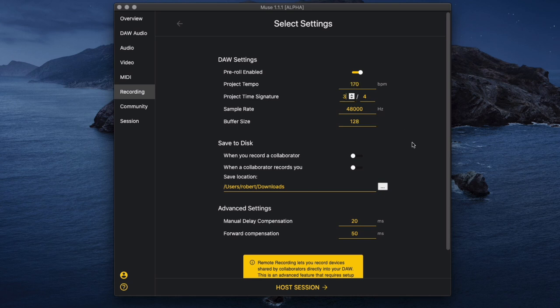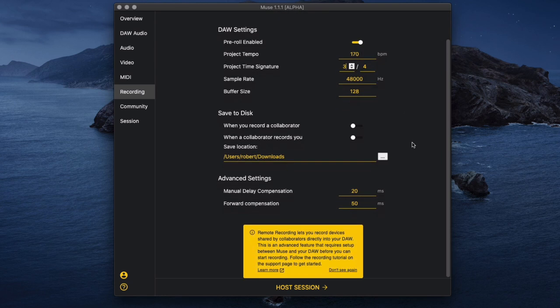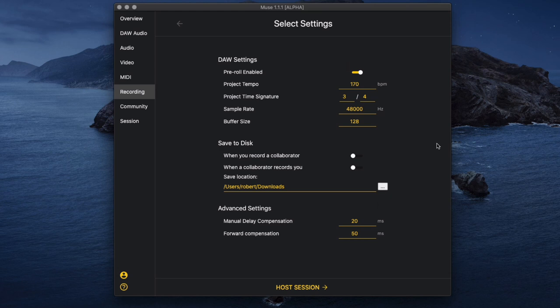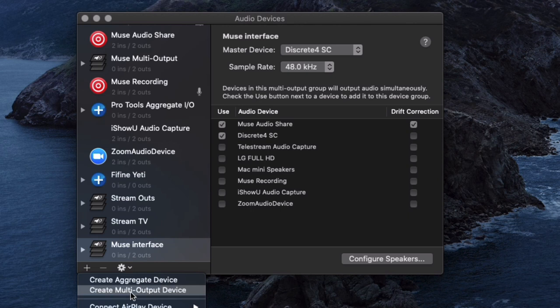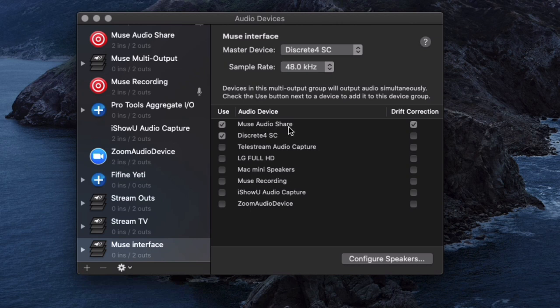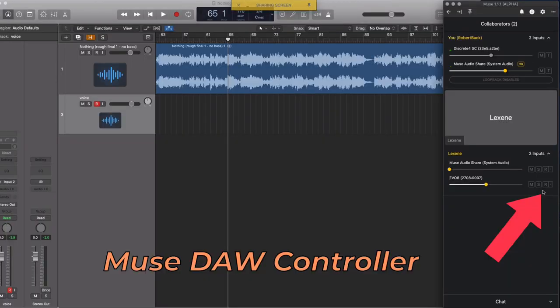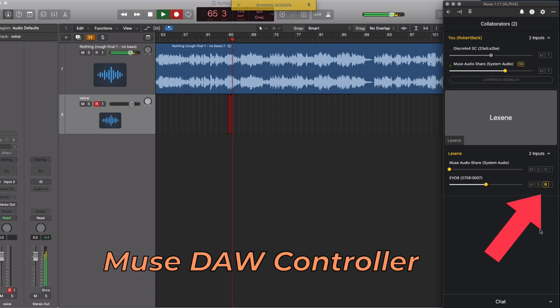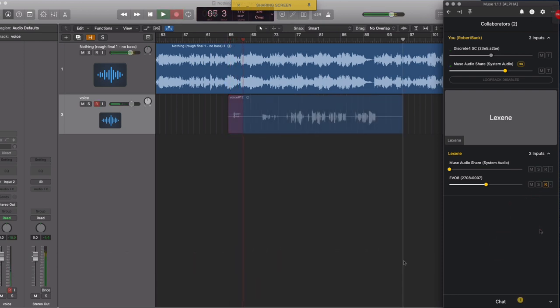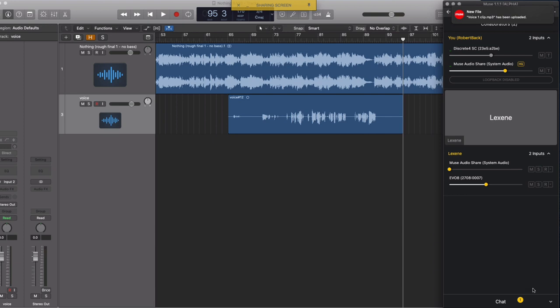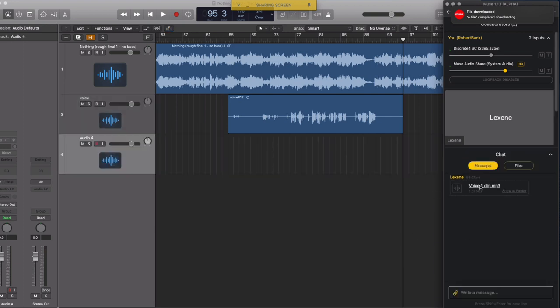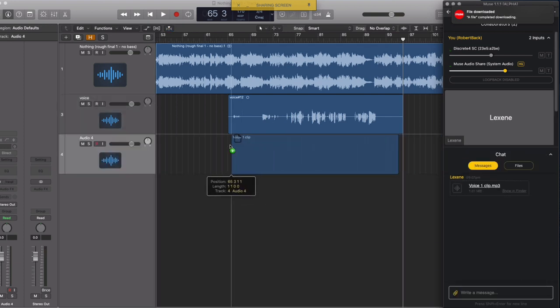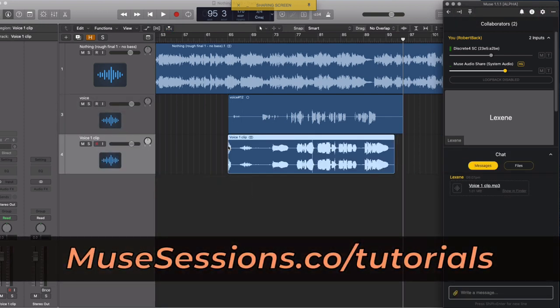It also does take some troubleshooting to make sure that you and the performer hear everything during recording. In my case I ended up creating a multi-output device in my audio MIDI settings with both my interface and the Muse audio share driver. The other driver used to sync recording on both computers is the Muse DAW controller which will start and stop recording in your DAW and the DAW of the performer so that they can send you their copy to confirm that you don't lose anything over the network. For more tutorials on the recording setup check the Muse website.